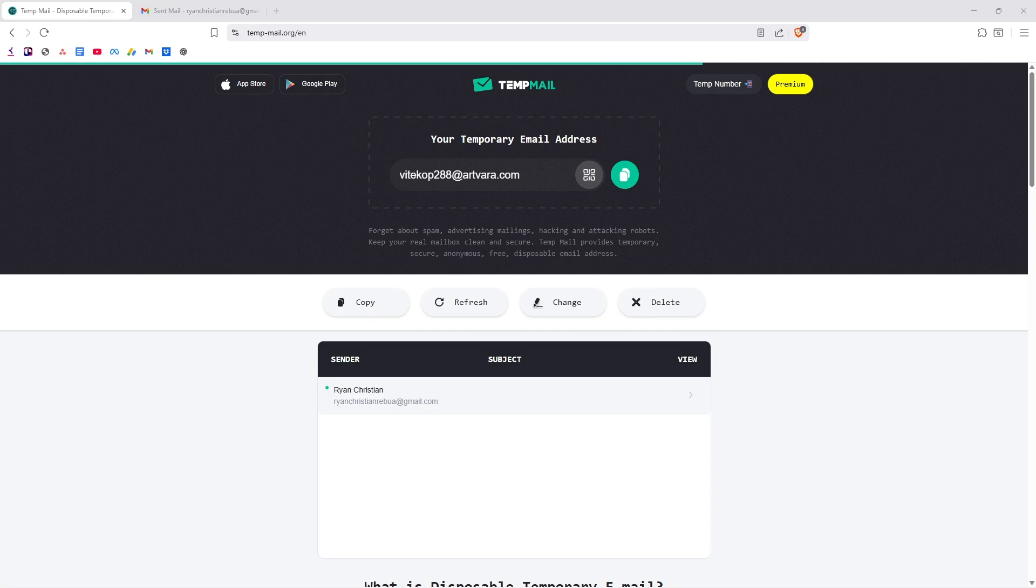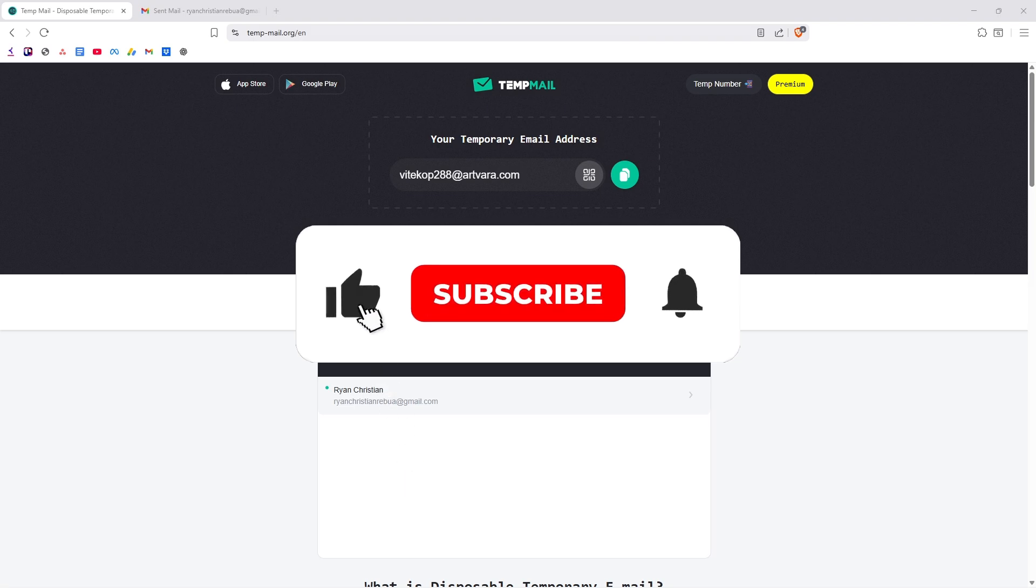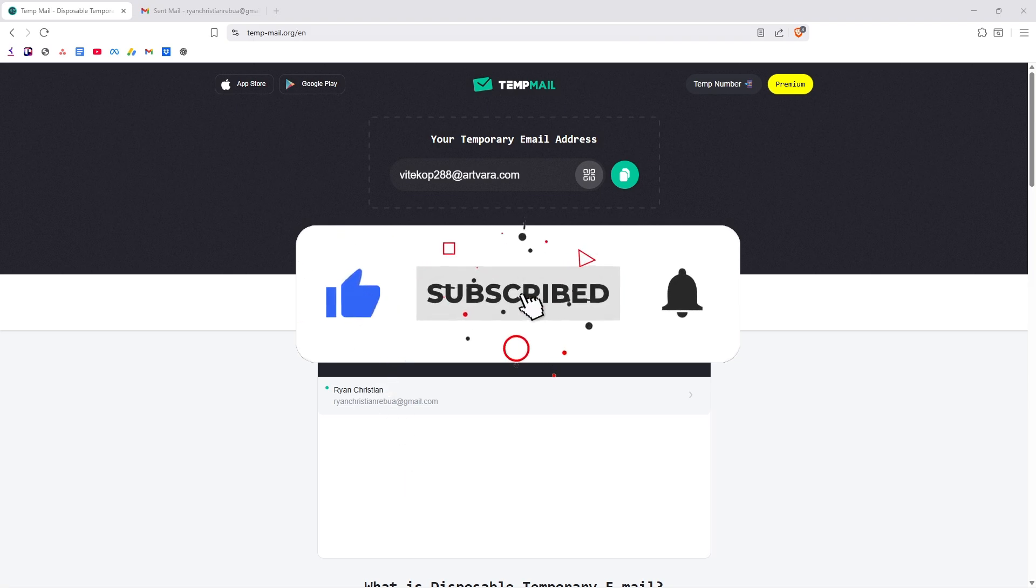Welcome. In this video, I'll show you how to use TempMail. If you found this video helpful, please leave a like and subscribe to the channel for more such tutorials.